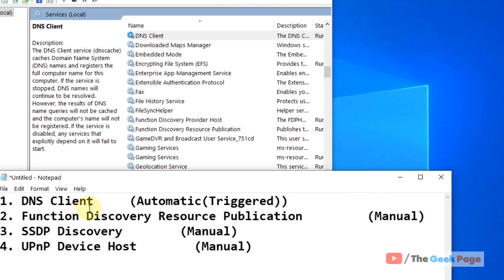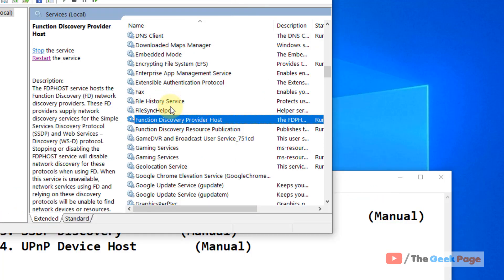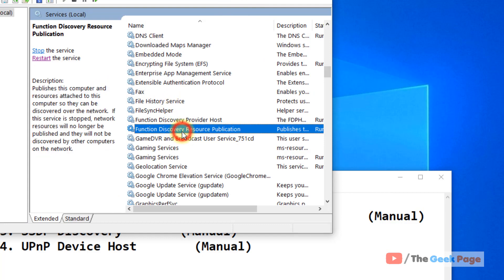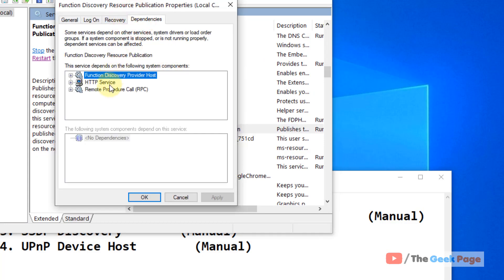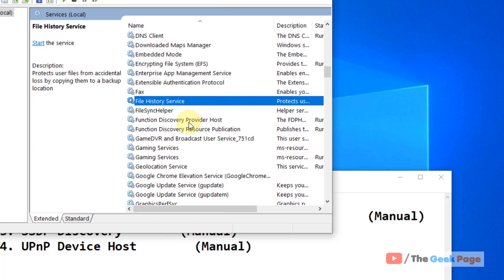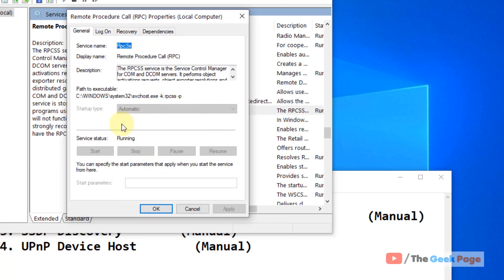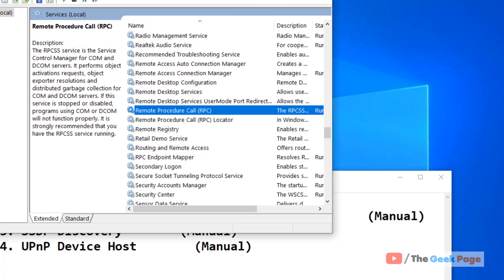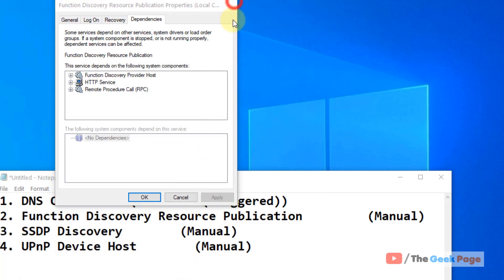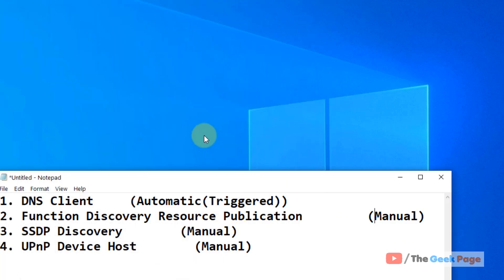Also find Function Discovery Resource Publication, click on Dependencies, and you will see Function Discovery Provider Host and Remote Procedure Call listed. Find those two services and make sure they are running. Once all these settings have been configured, try Cast to Device again and the problem should be fixed.